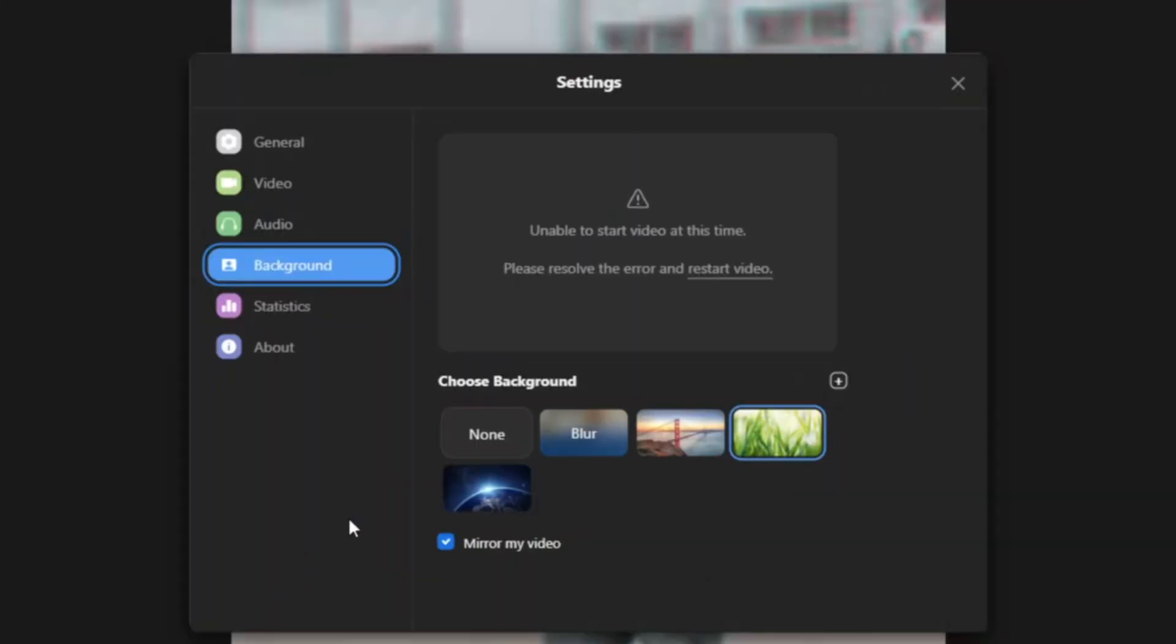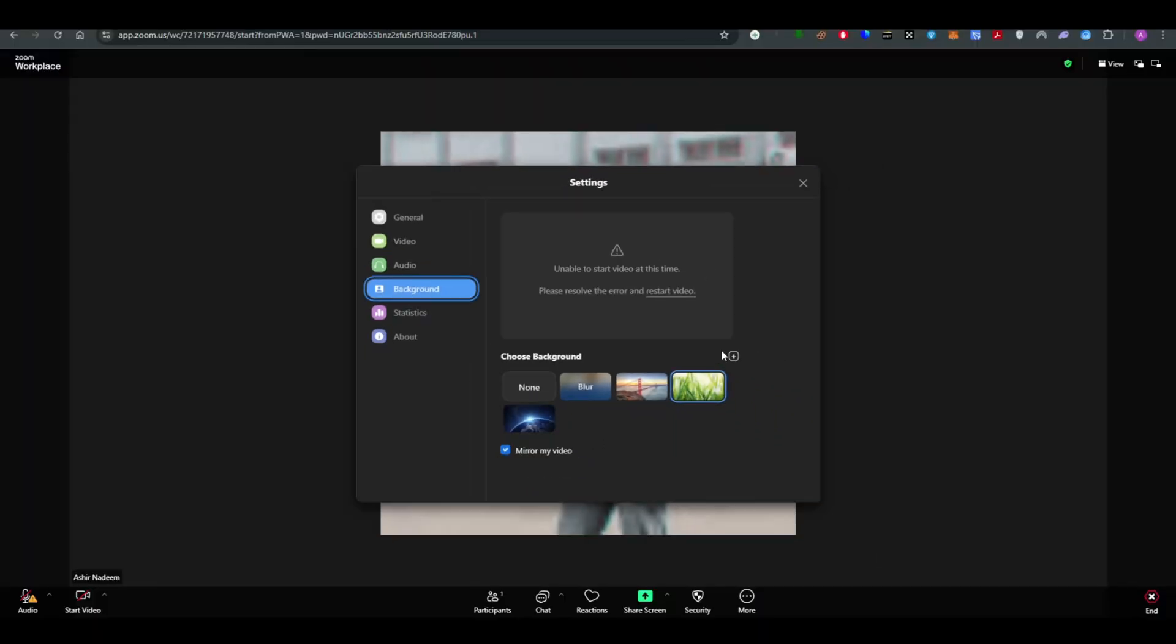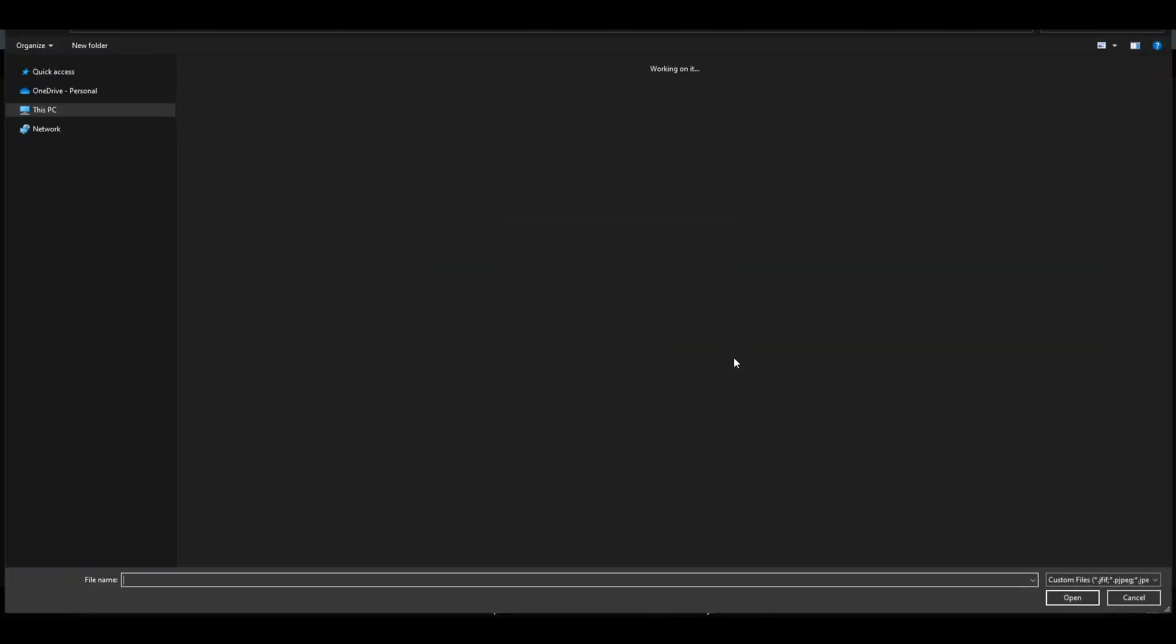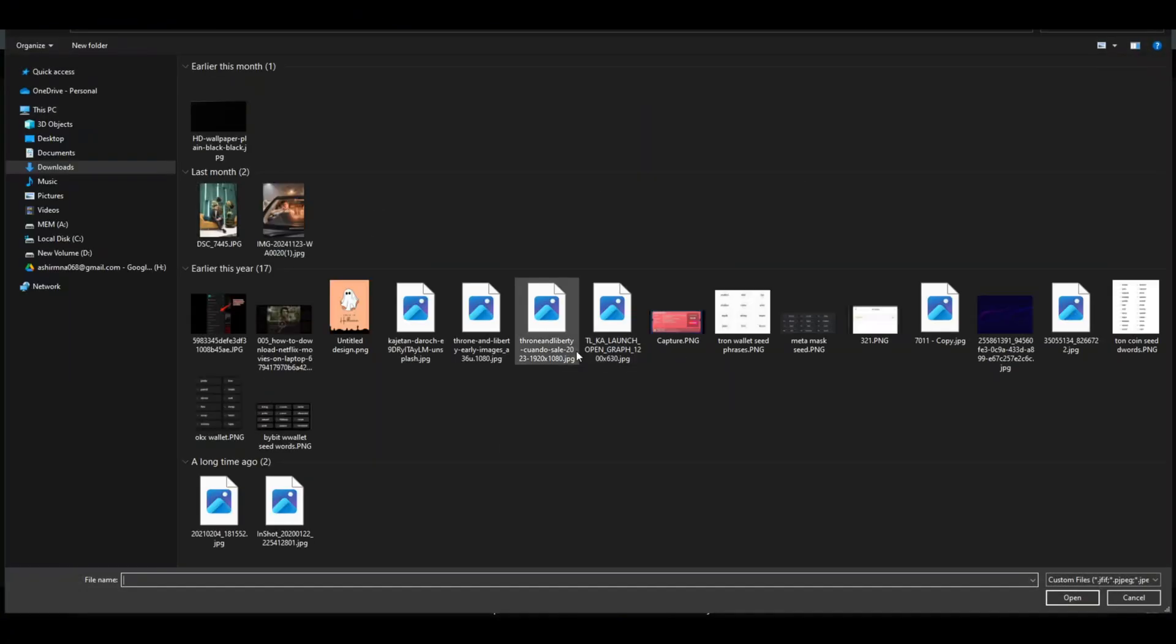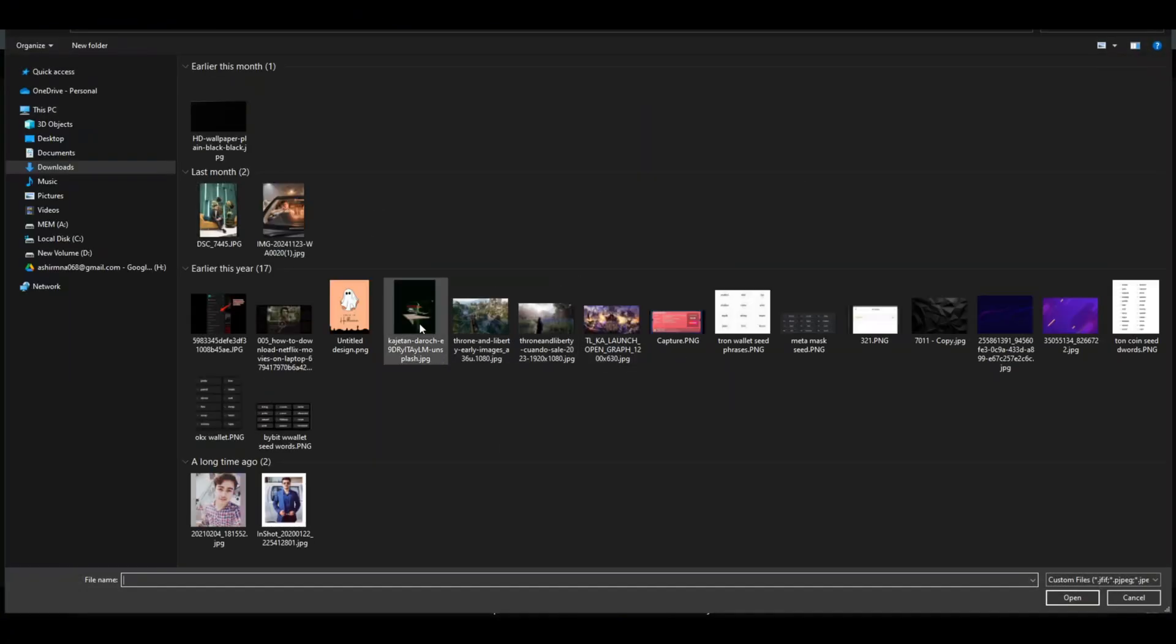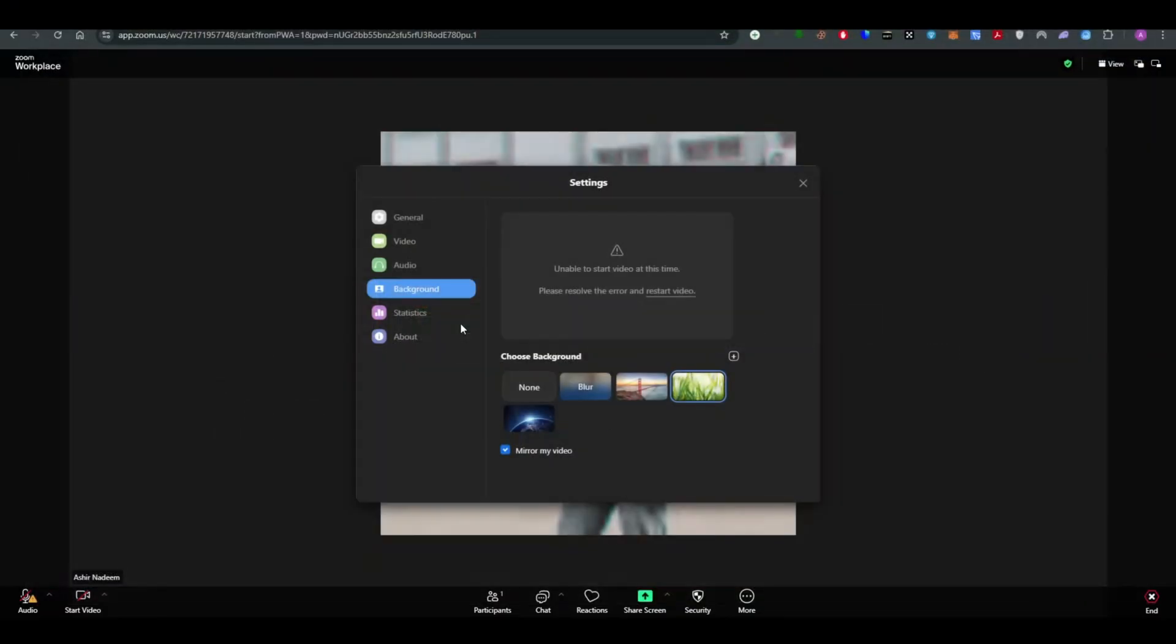And once you click on choose background there will be a bunch of free default backgrounds that you can choose between, and if you go ahead and click on this plus button you will be able to upload a custom background.